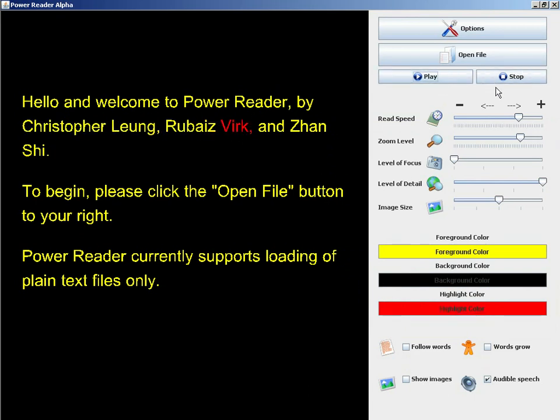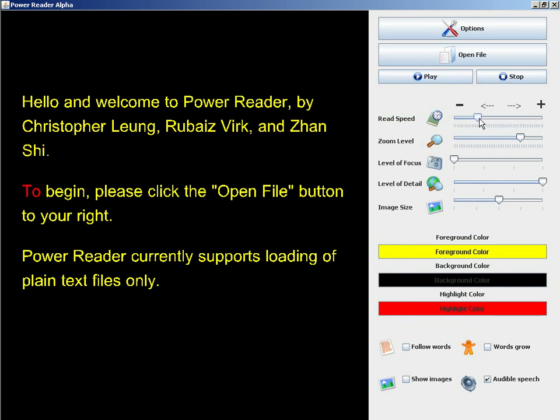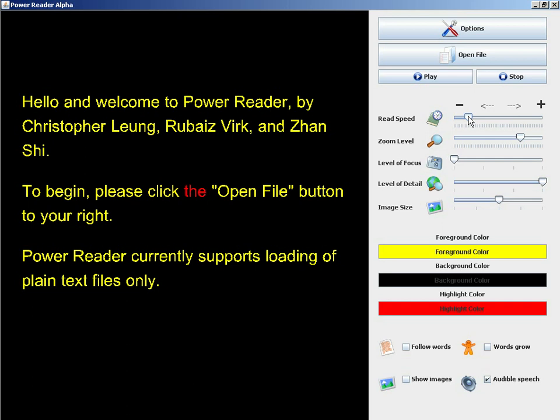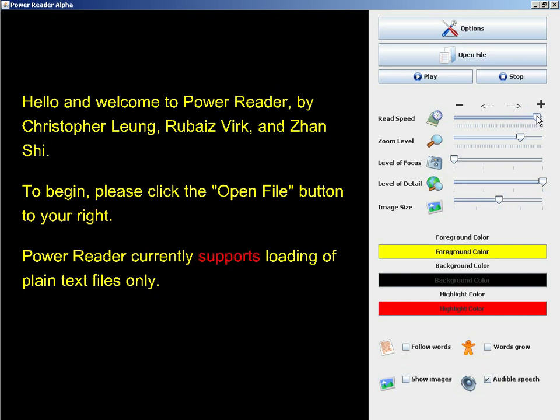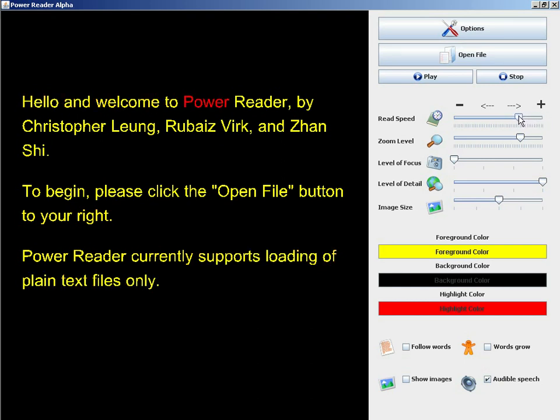Another feature of PowerReader is the read speed slider. Moving the slider to the left slows the rate at which text is read. Moving the slider to the right has the opposite effect. I'll return read speed to a normal rate.